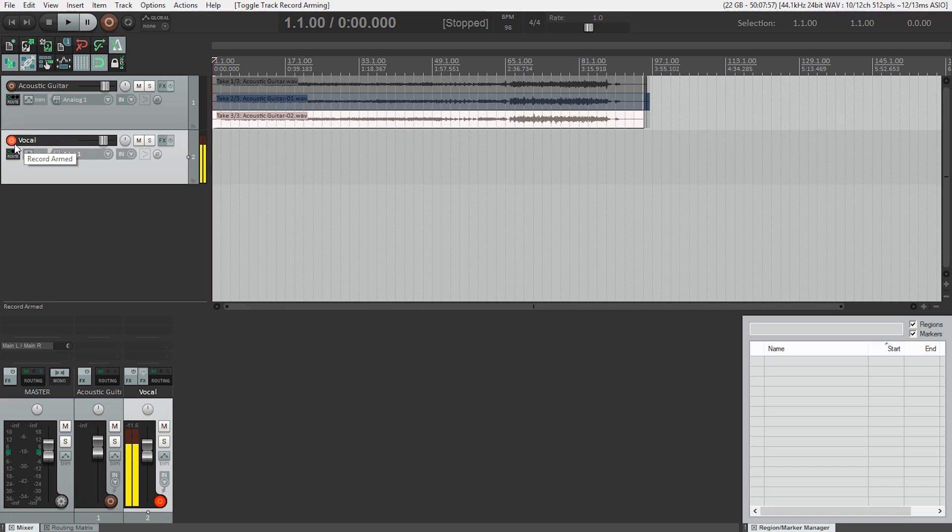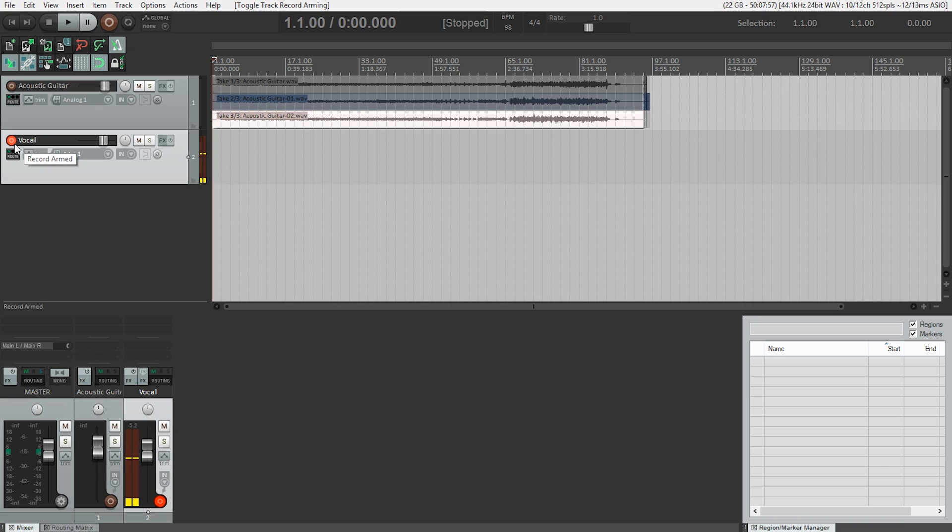So using the input gain on your audio interface, you can change the input level. And we're aiming for something about minus six on the meter. In my case, I'm pretty close. If I wanted to adjust that, I could adjust my input level here and turn it down. And I'm going to turn it back up because I had a pretty good level.